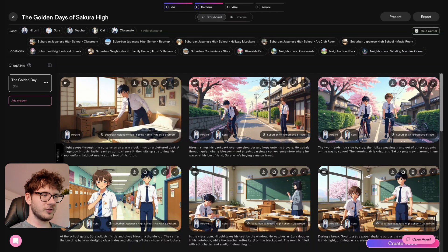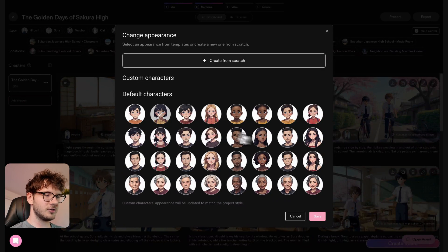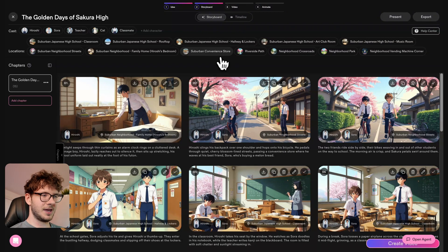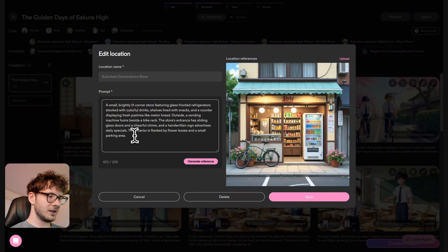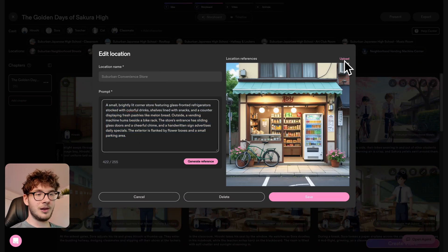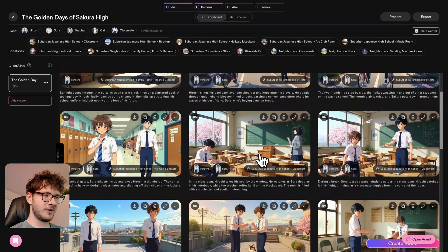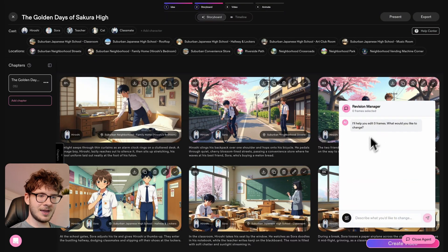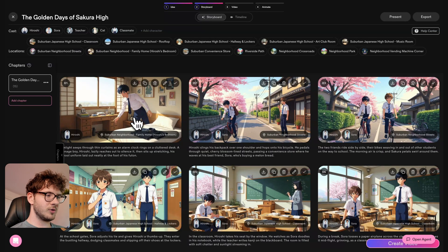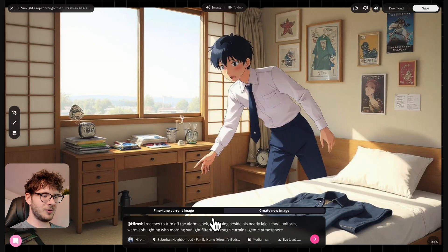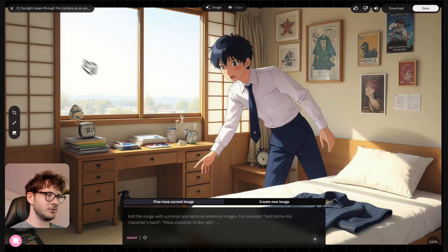We got this beautiful storyboard now. As you can see we have the cast here at the top — we can add any new characters and they're also in the style of anime. We could also go to locations and change any of them if we want, generate a reference, or literally upload an image — even from Google Maps. Just so I can show you how quickly you can edit all of these frames: before we introduced this AI agent, which you can open and close at the bottom right, you basically had to go to each picture and create a new image or fine-tune an existing result.